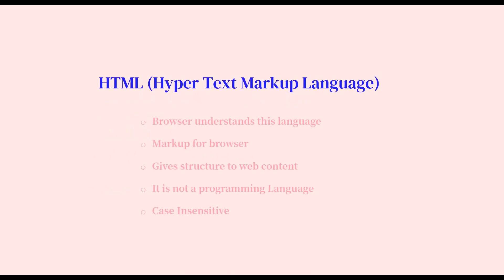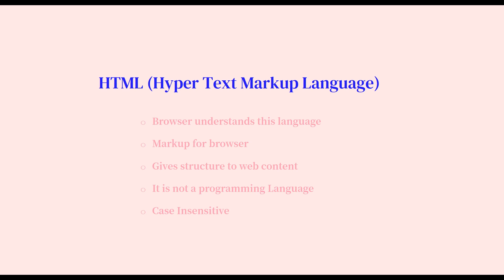HTML is a language, a markup language that is understood by the browser. HTML is a markup for the browser. What does that mean? That means we are marking our content, we are marking our document for the browser to understand. For example, we mark the head section and we mark the title of the website.